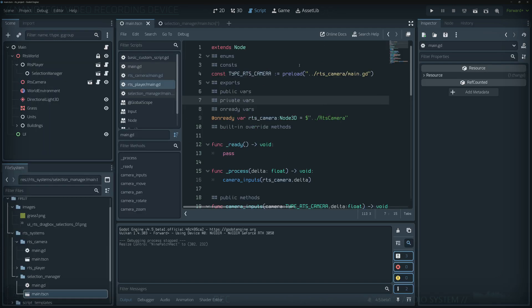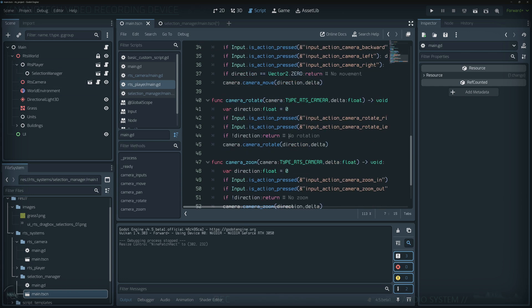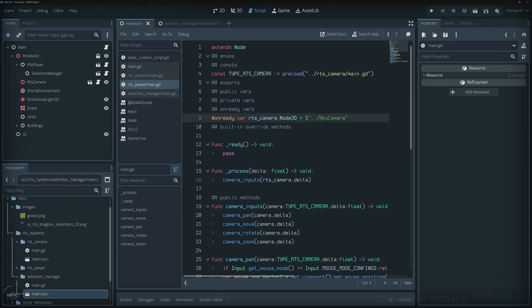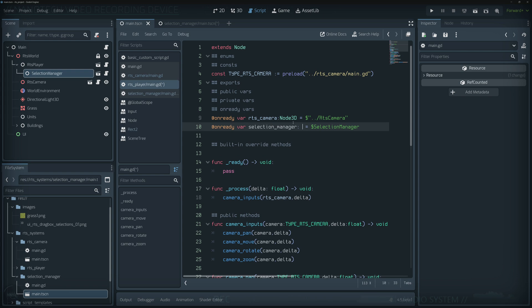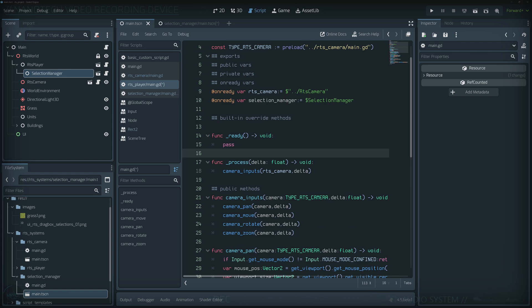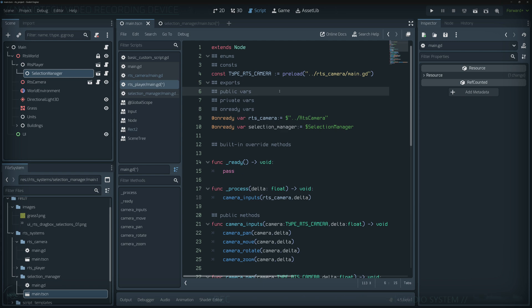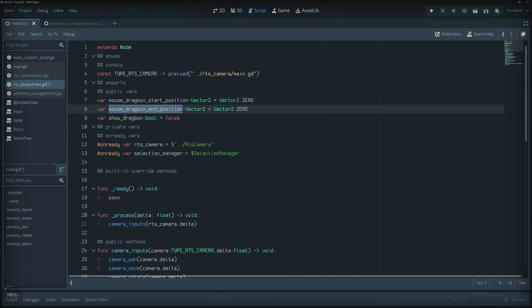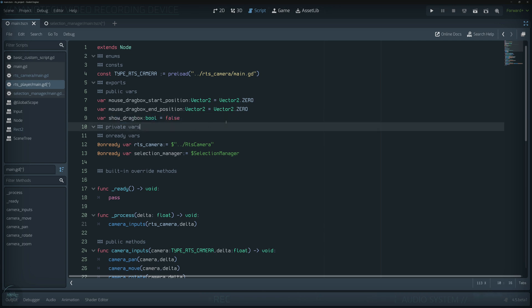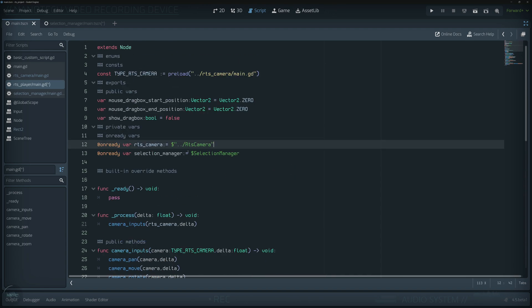We split all inputs to be placed inside the RTS player object, following what we did with the RTS camera. Now we'll add a new input handler on the player for the drag box selection. Let's grab the SelectionManager reference with Ctrl-drag and assign its type from the given node for autocomplete. We also add public variables: mouse drag box start position, end position (both Vector2 zeroed), and a boolean to control drag box visibility.